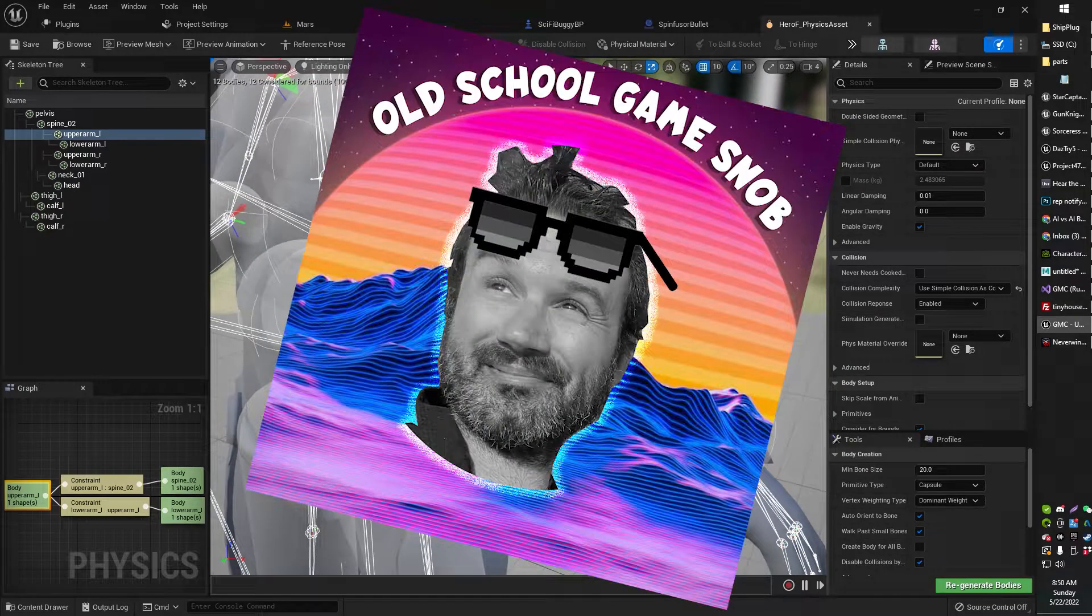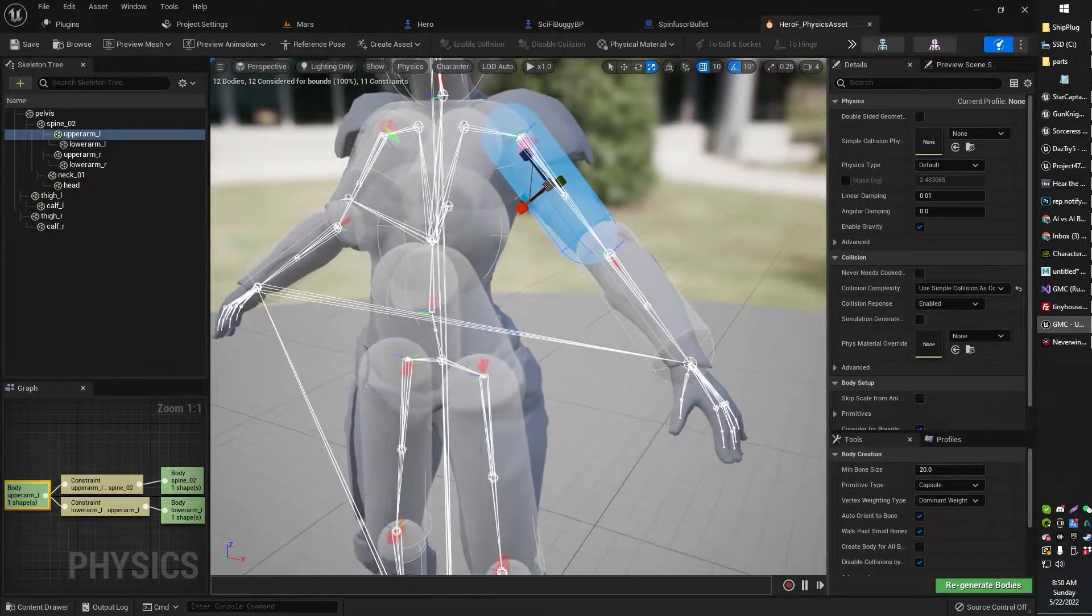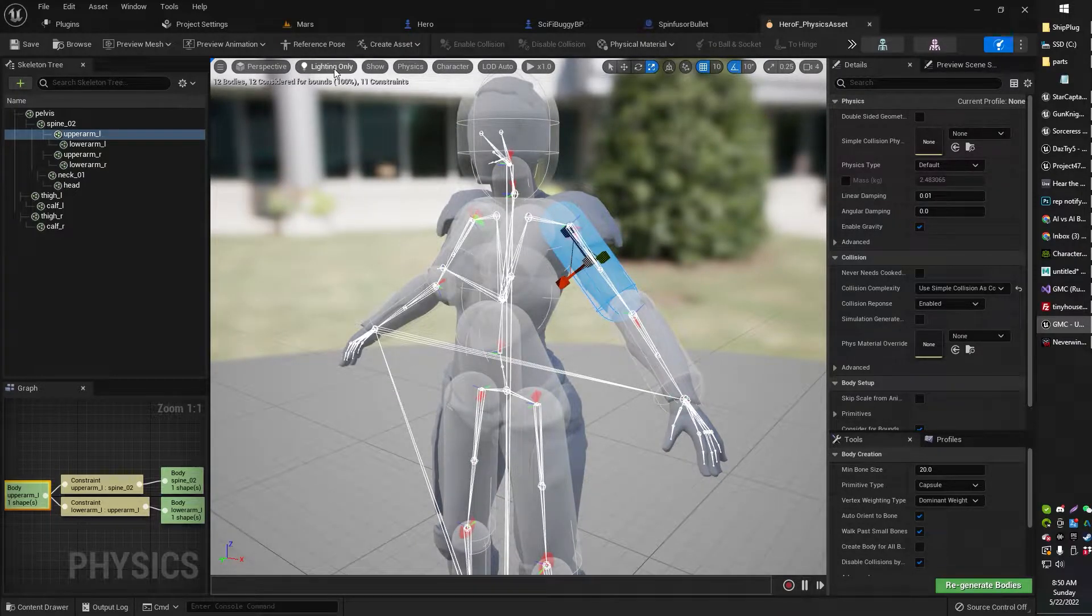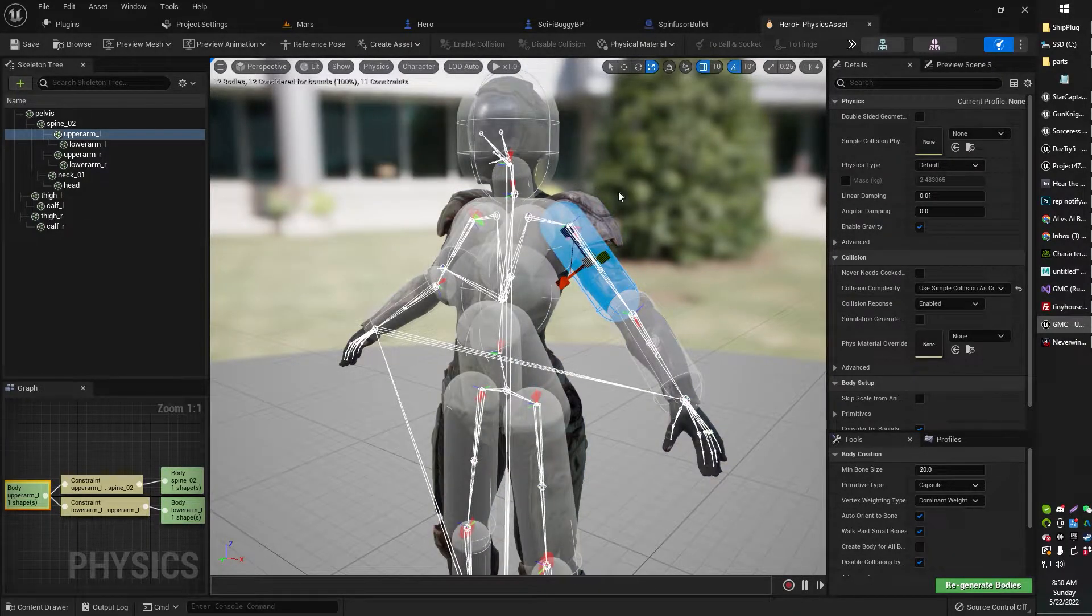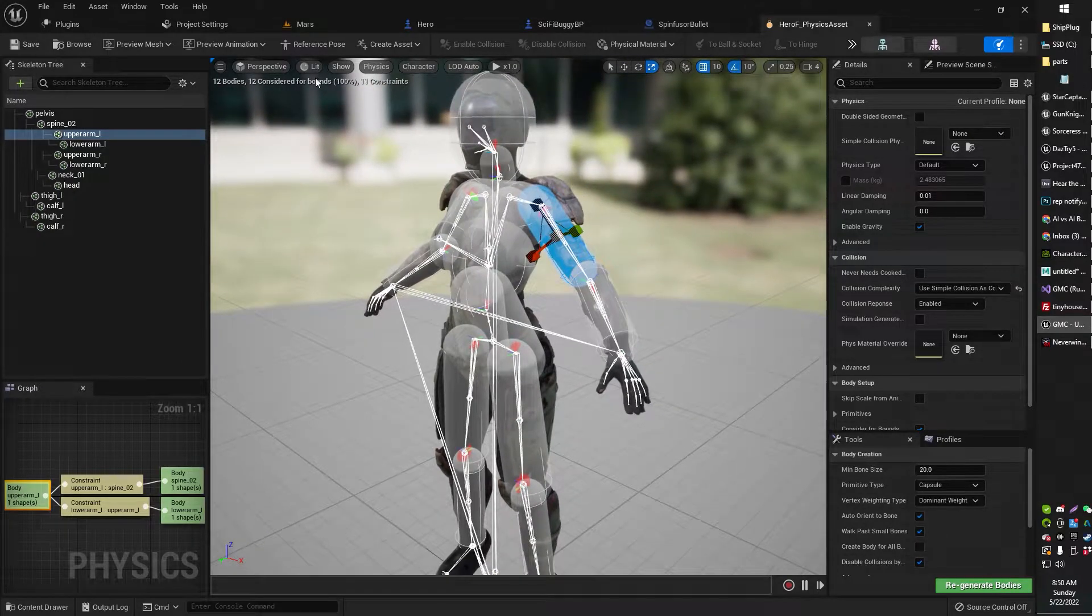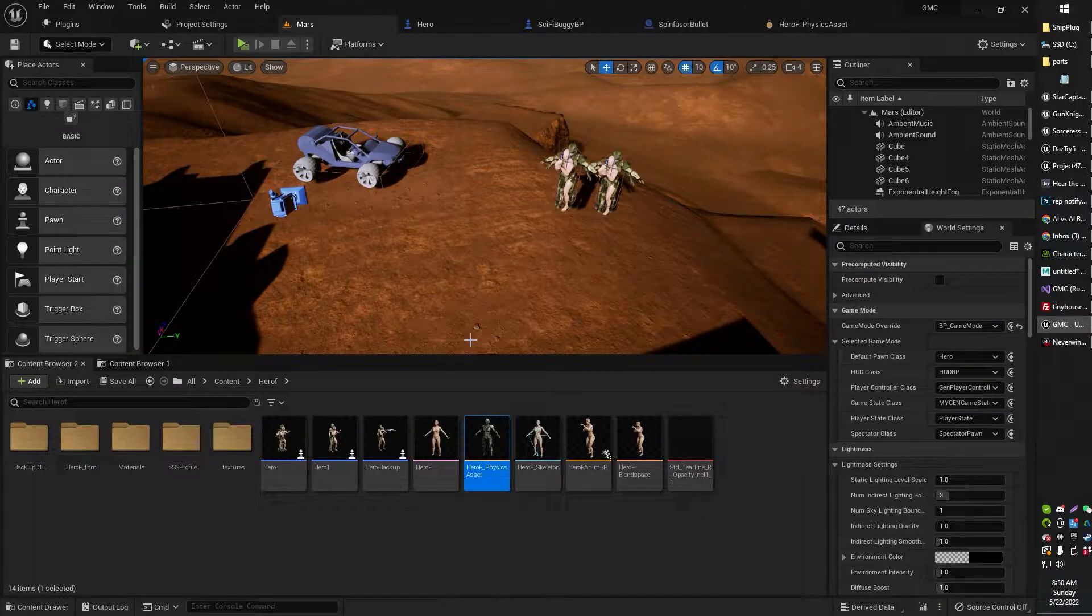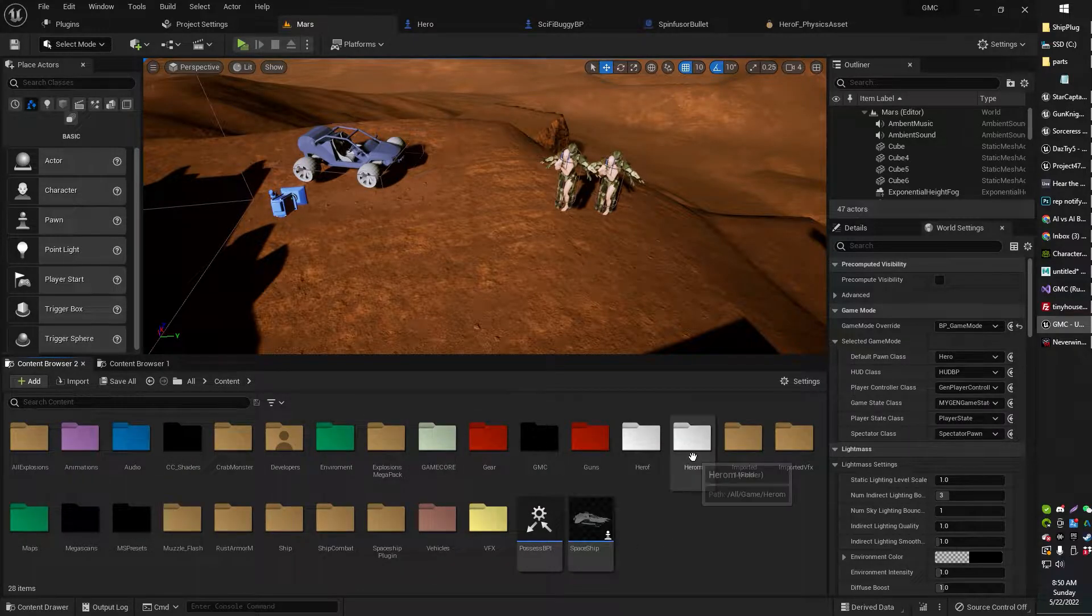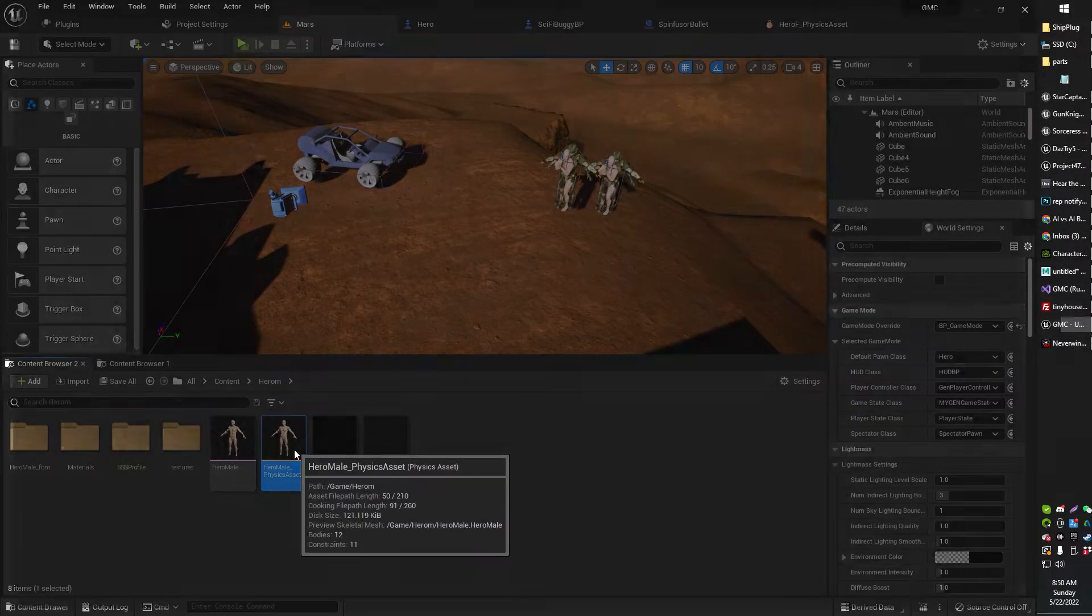Greetings, gentlemen, ladies, Old School Game Snob here, and in today's video we're going to be taking a look at basically creating a more realistic ragdoll. If you have a ragdoll and it's fallen down like a folded piece of paper, this might be the video for you.